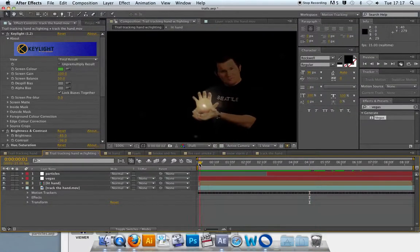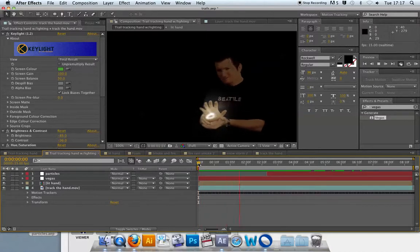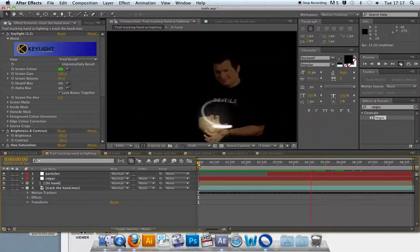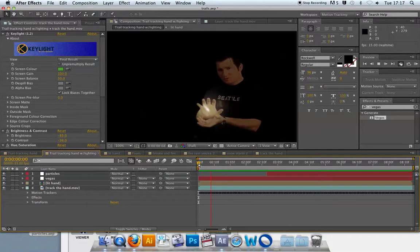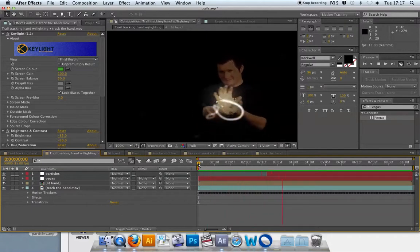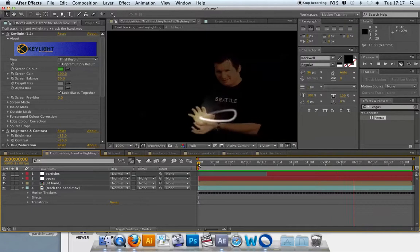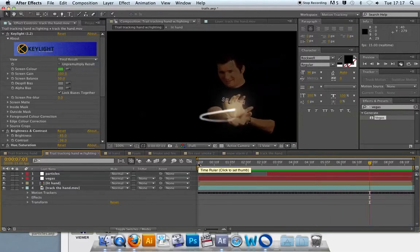This is the end result of the Vegas effect, used in conjunction with some motion tracking and basic masking. The light trail follows the red dot, and a secondary particle system pops out at the top. There's a little bit of rotoscoping going on here in terms of matching up the trail to the hand — it uses a mask but in a different kind of way.